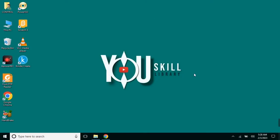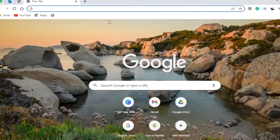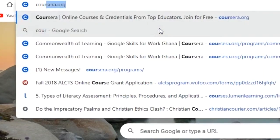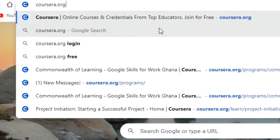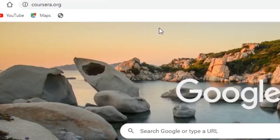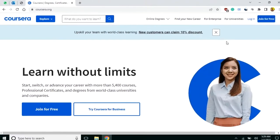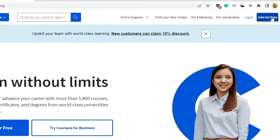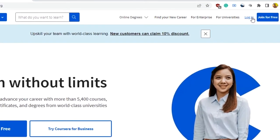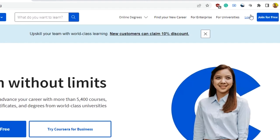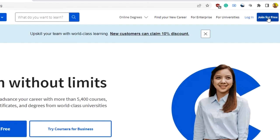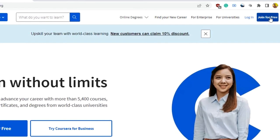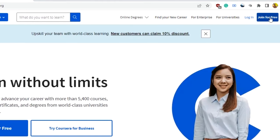First, open your browser, type Coursera.org in the search bar, and press enter. On this page, you want to click on 'Login' or 'Join for Free'. If you click on 'Login', it means you already have an account on Coursera. If you click on 'Join for Free', it is your first time signing up on Coursera.